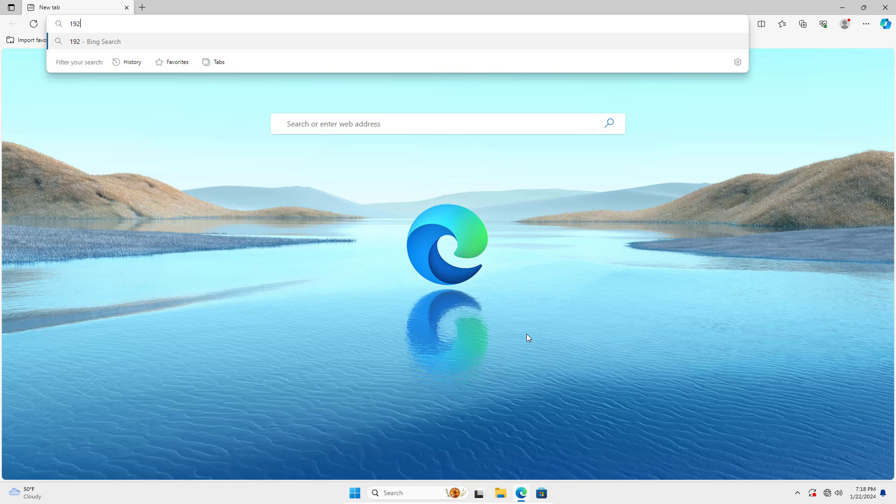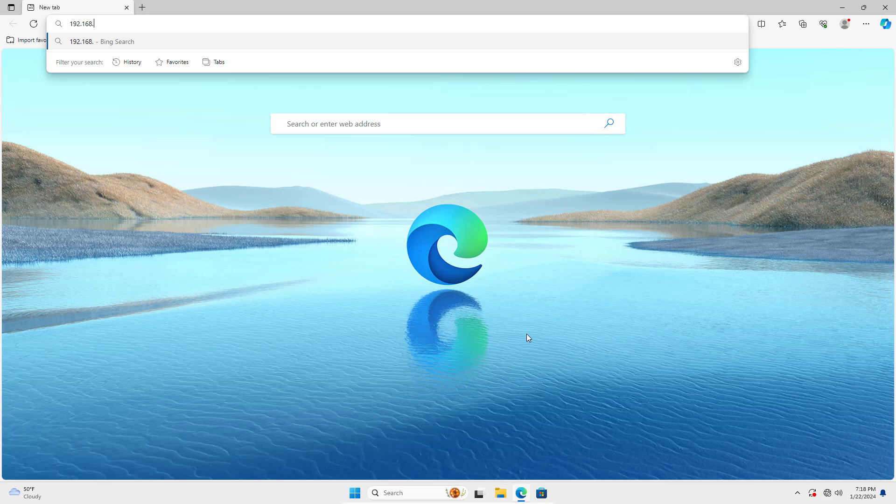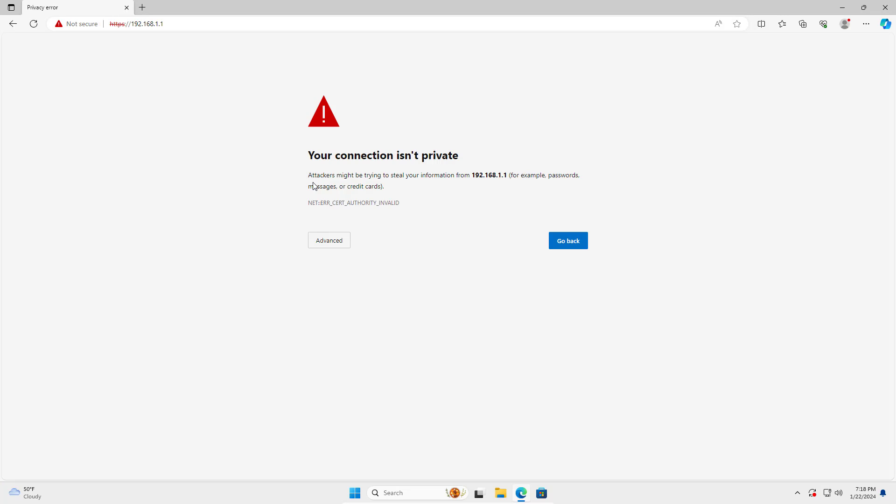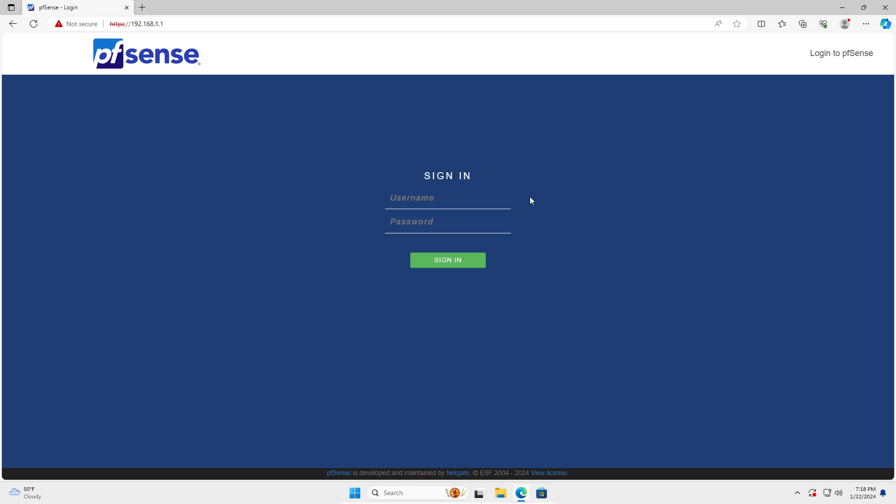On the Windows virtual machine, I open any browser and access pfSense. Default username is admin. Default password is pfSense.